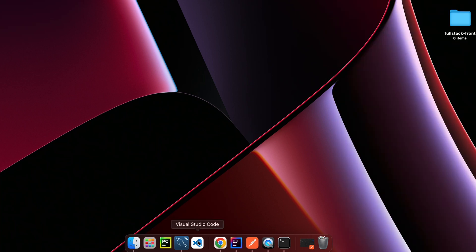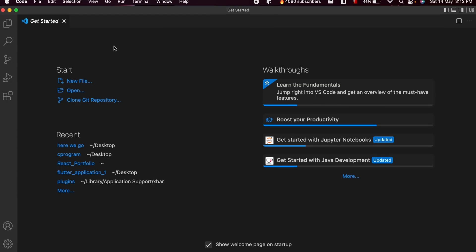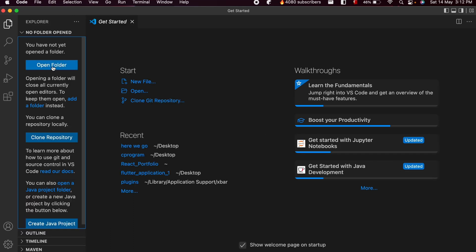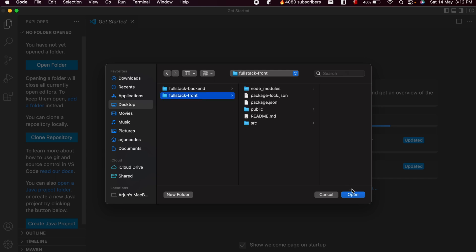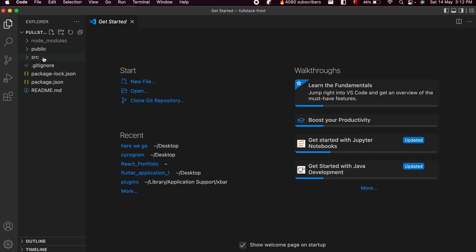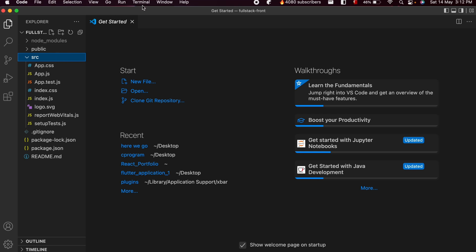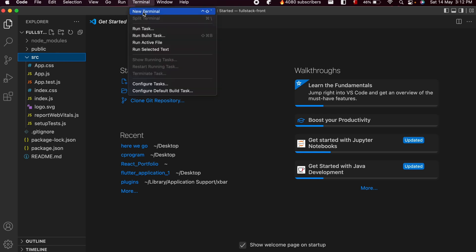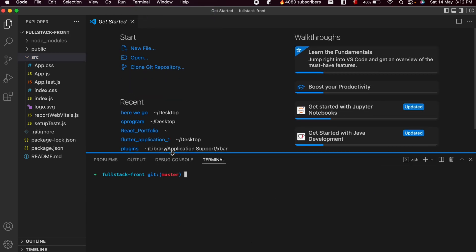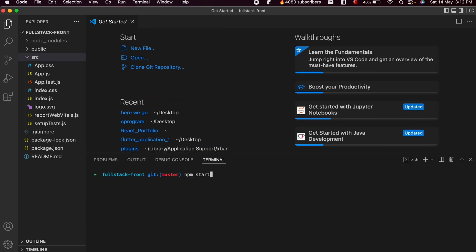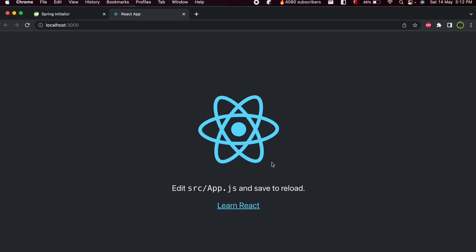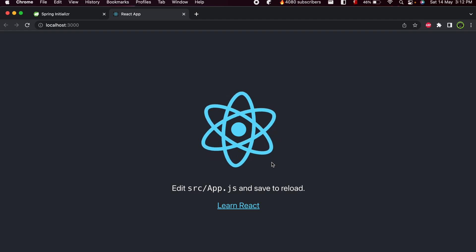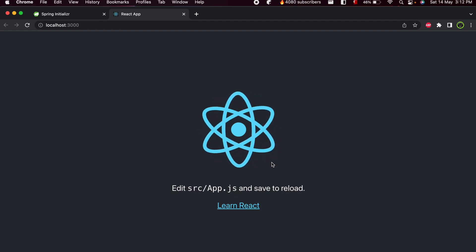If you are comfortable with another IDE like WebStorm, Atom, or Sublime Text, you can go with that as well. I will be using Visual Studio Code for this tutorial. Let me open VS Code, click on the Explorer, and click on Open Folder. Let me open this React application by clicking on fullstack-front. To run the application, go to the Terminal menu at the top, click on New Terminal, type npm start, and click Enter. This should start the React application — we have successfully created and run the React application.